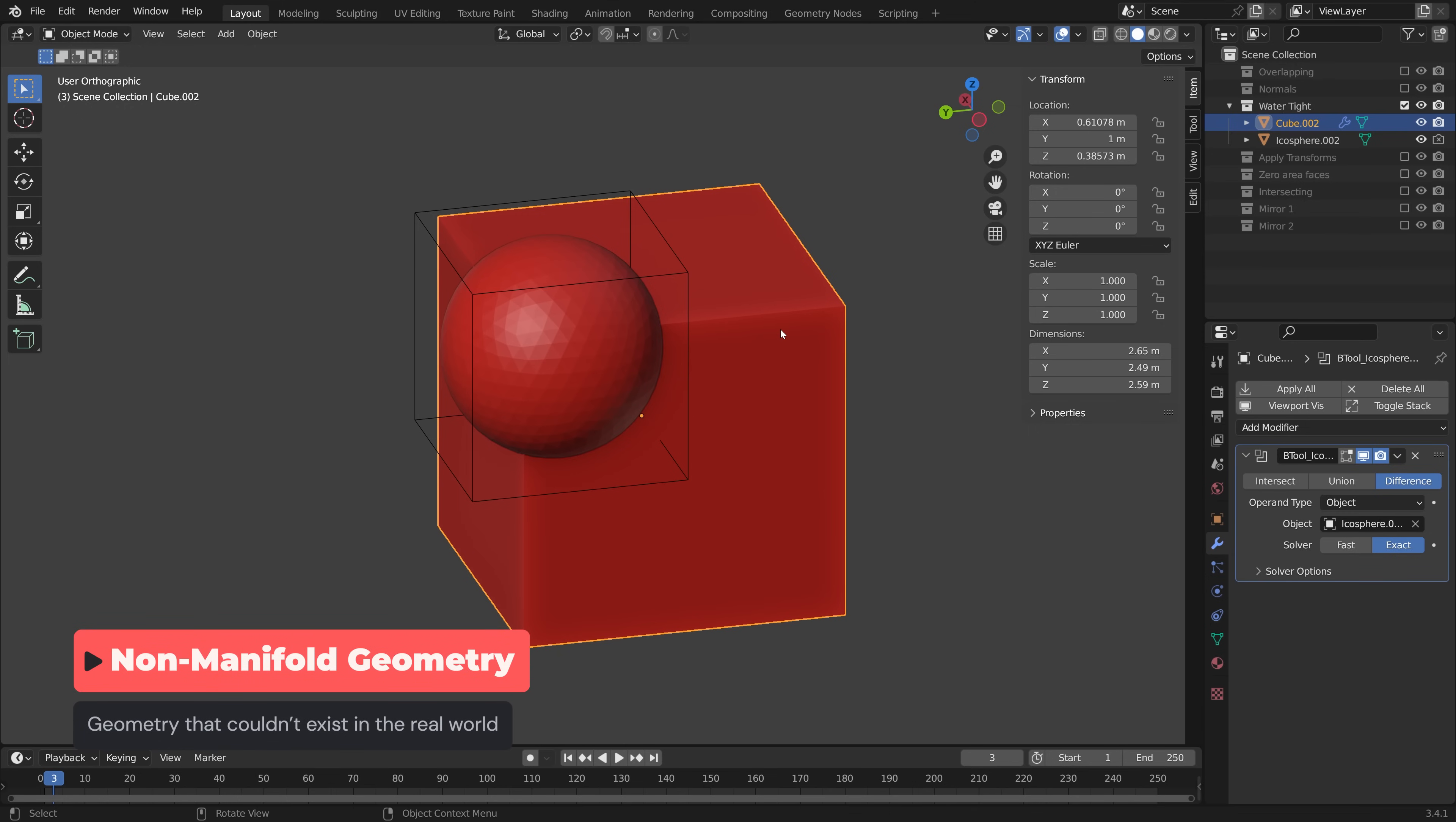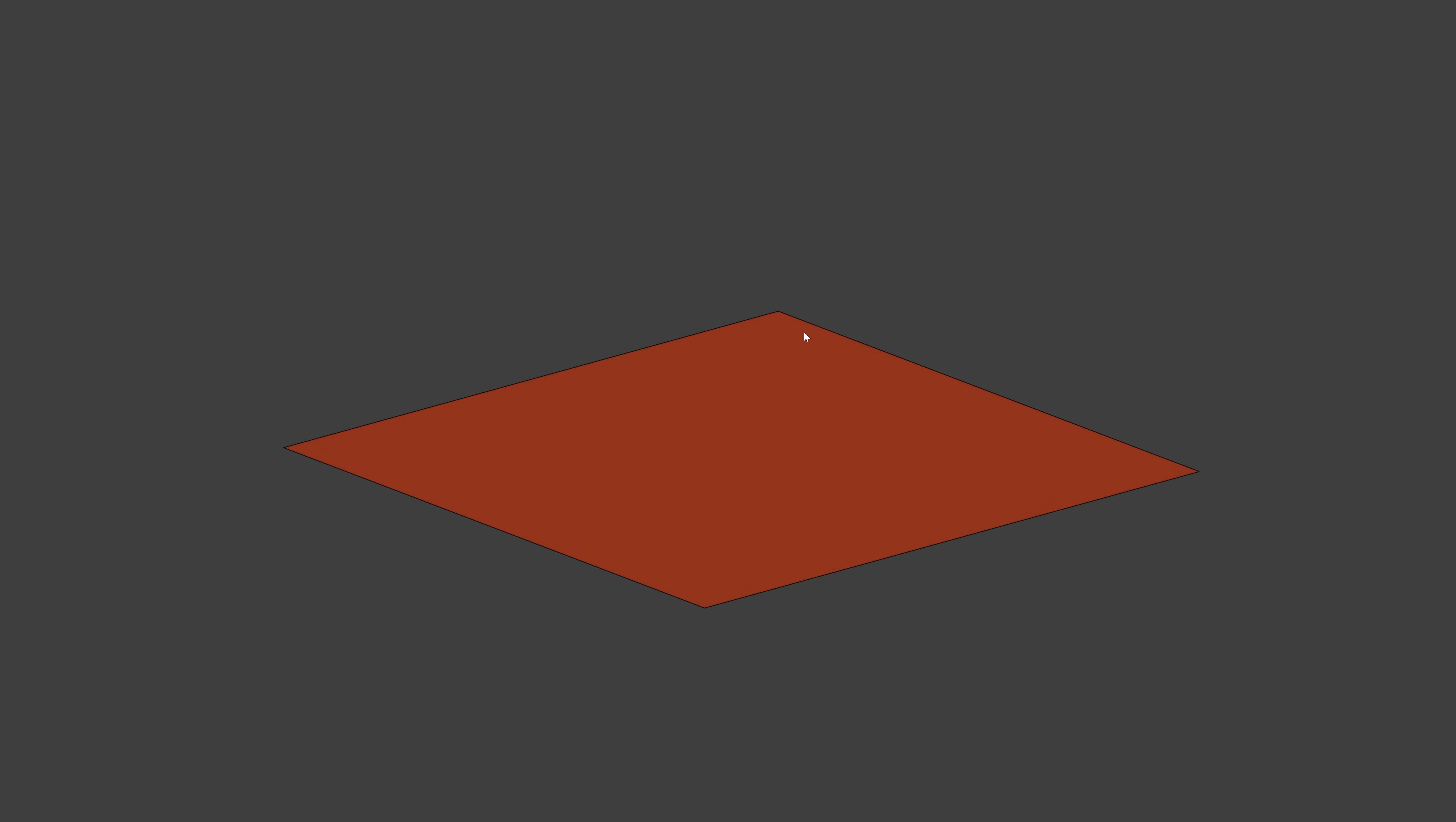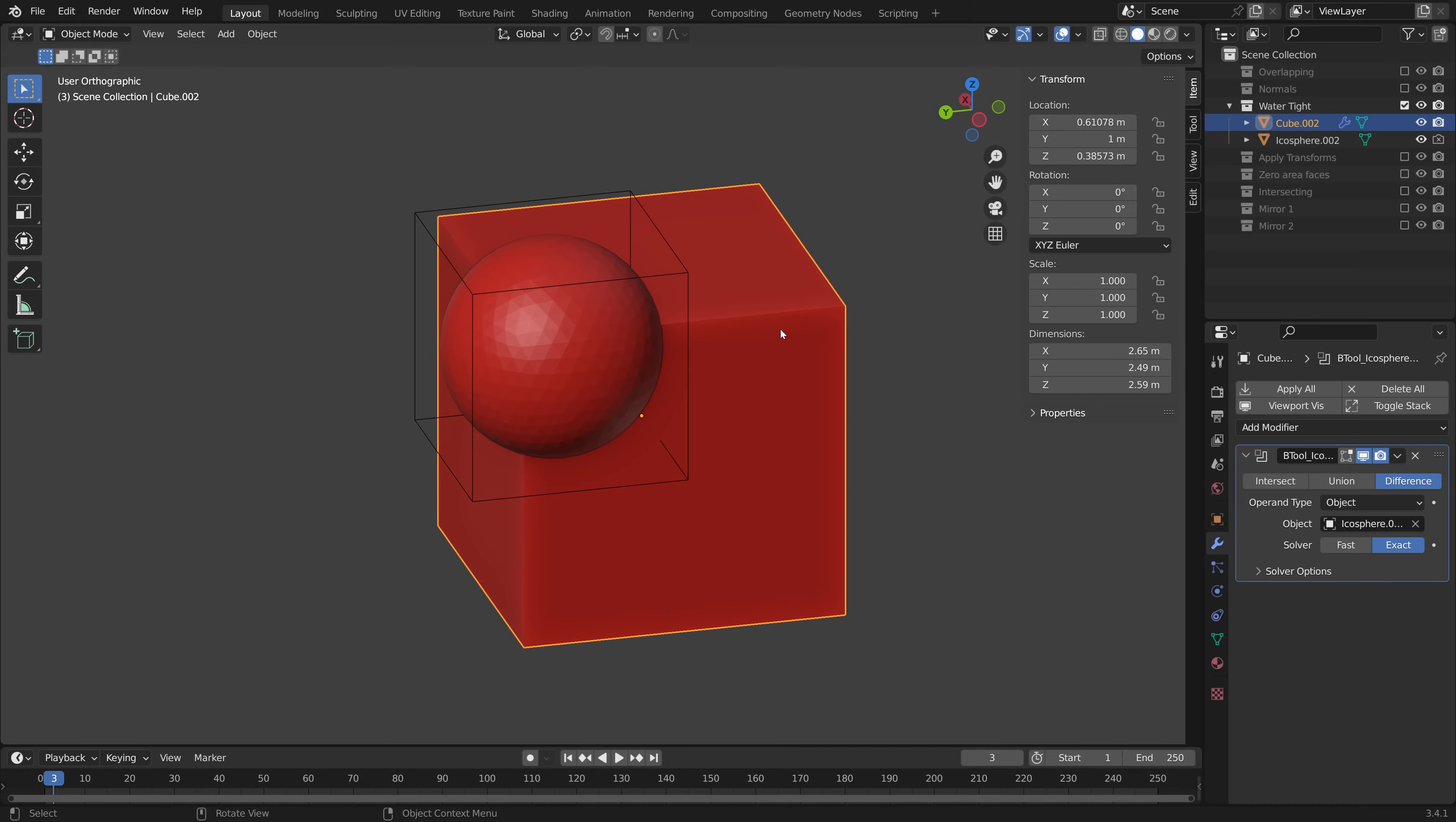Non-manifold geometry is any geometry that doesn't exist in the real world. Things like an edge without polygons either side, or an impossibly flat plane, or a hole in our geometry making the walls impossibly thin, hence the phrase watertight. These can be tricky to diagnose, as the holes can be very very small.